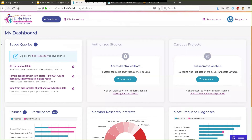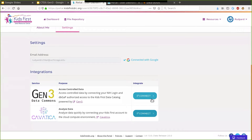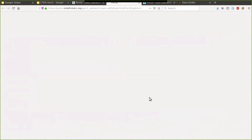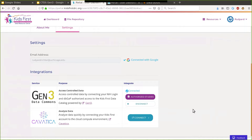Now for a quick demo of what this looks like in a data commons. If we go to the Kids First portal and look at the profile page, there's a setting to connect to Gen3. This will go through a quick OAuth flow that links the Kids First account to the Gen3 Fence instance. When we hit connect, it takes us through iTrust authentication. Once connected, Kids First is able to access whatever data sets were granted access to in Gen3. That's the OAuth flow in practice.